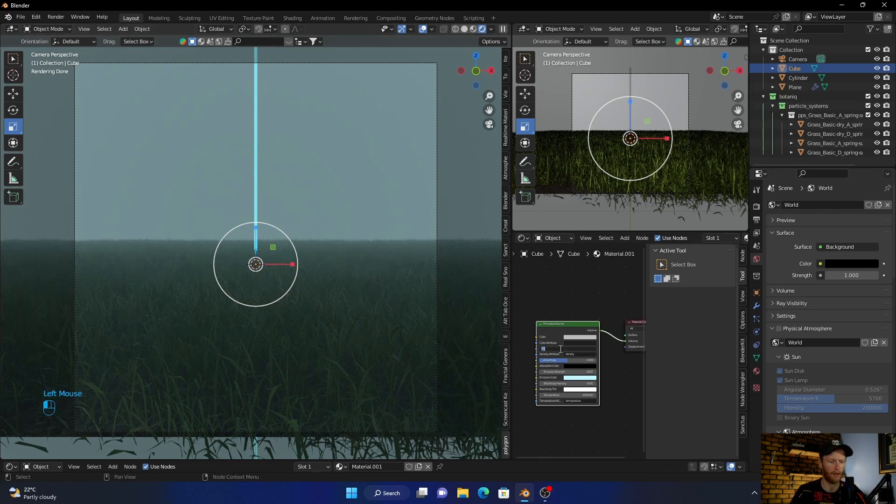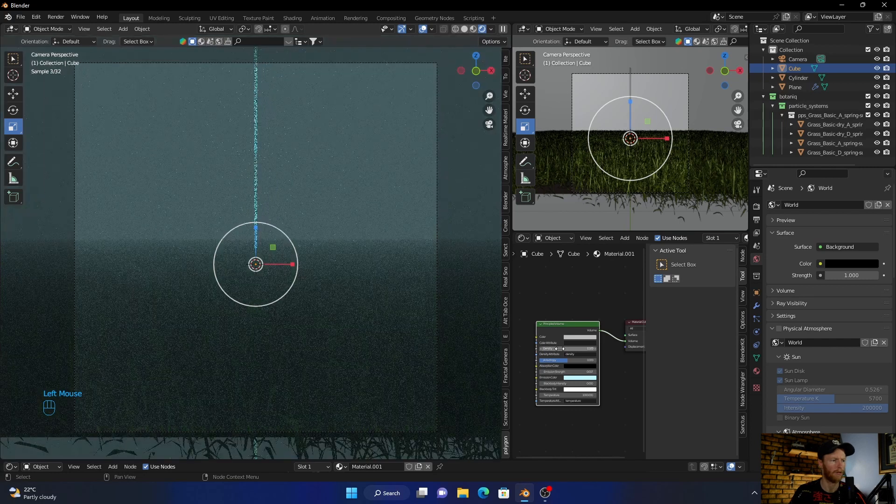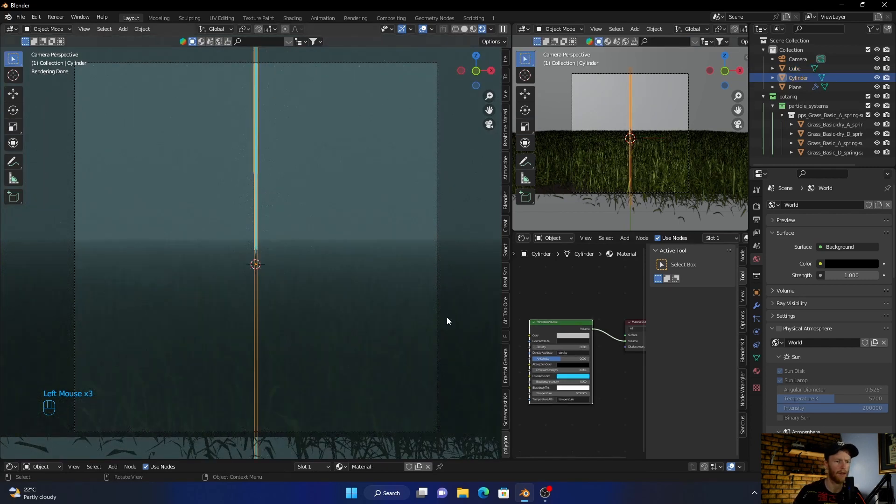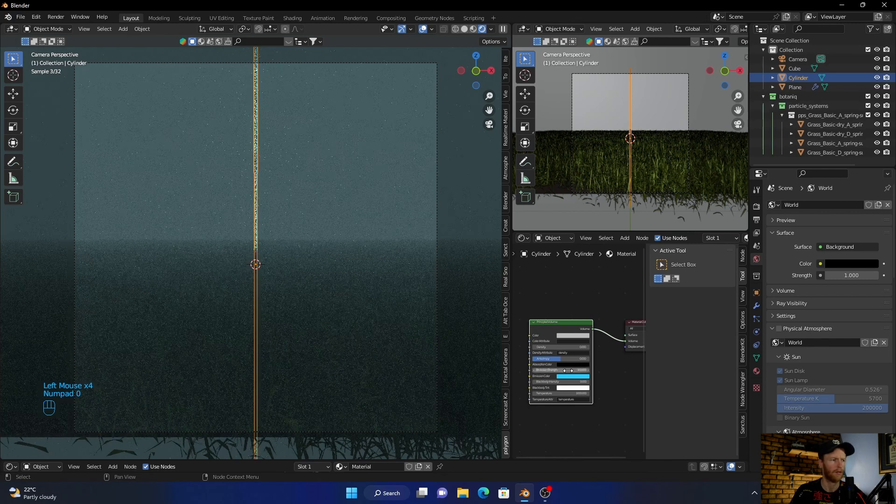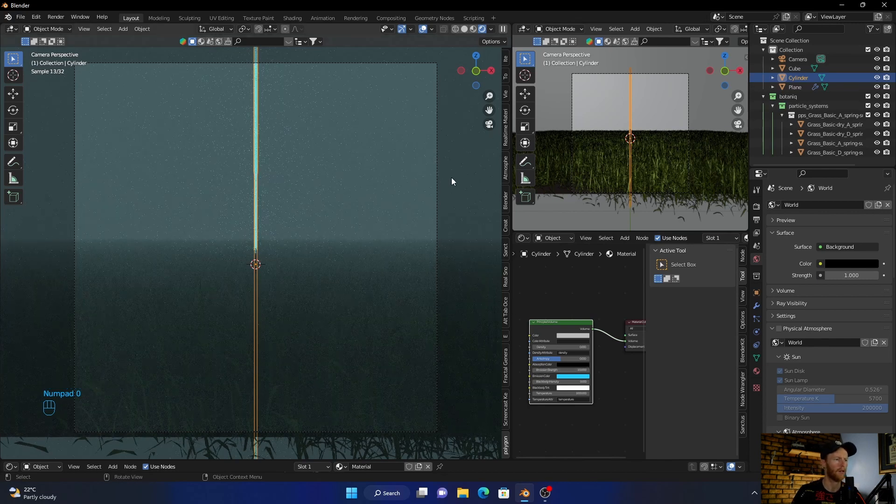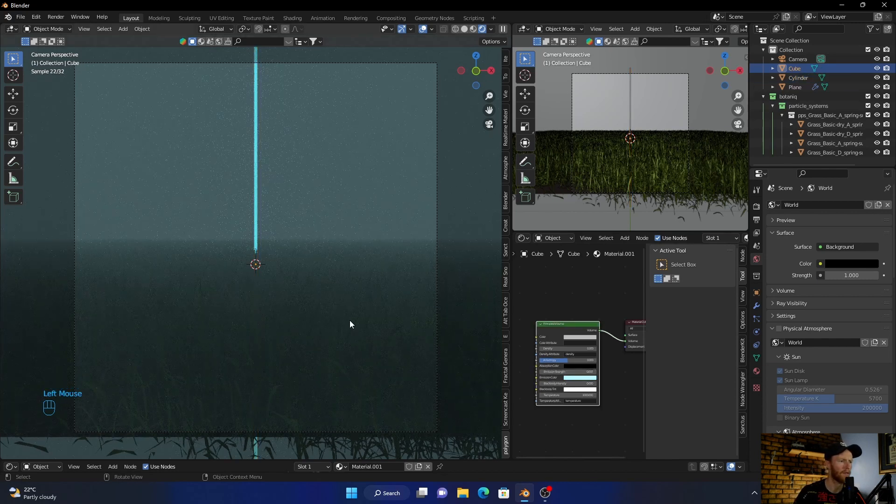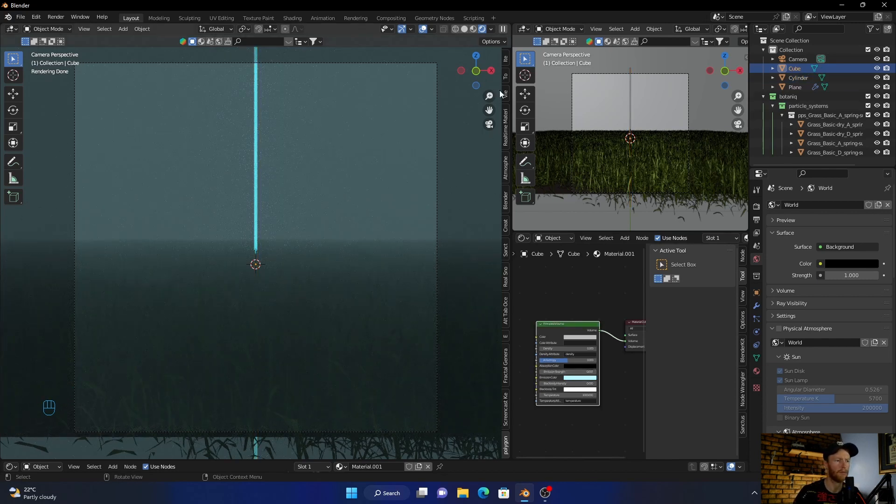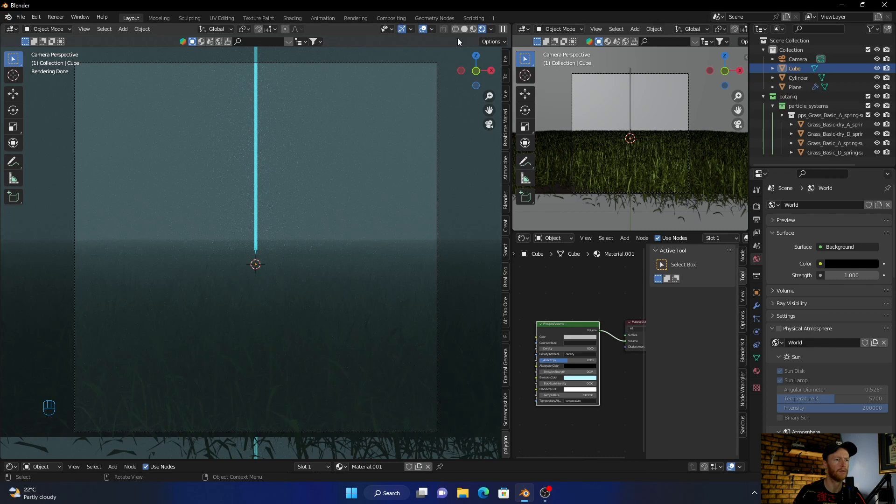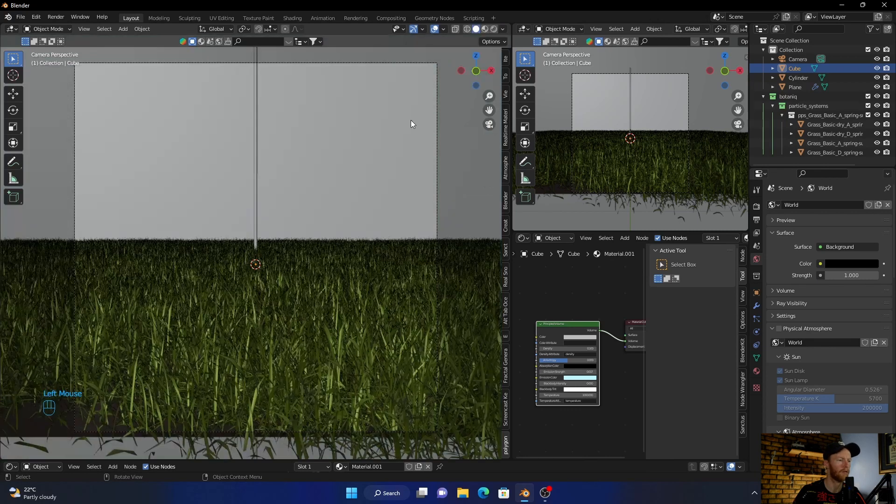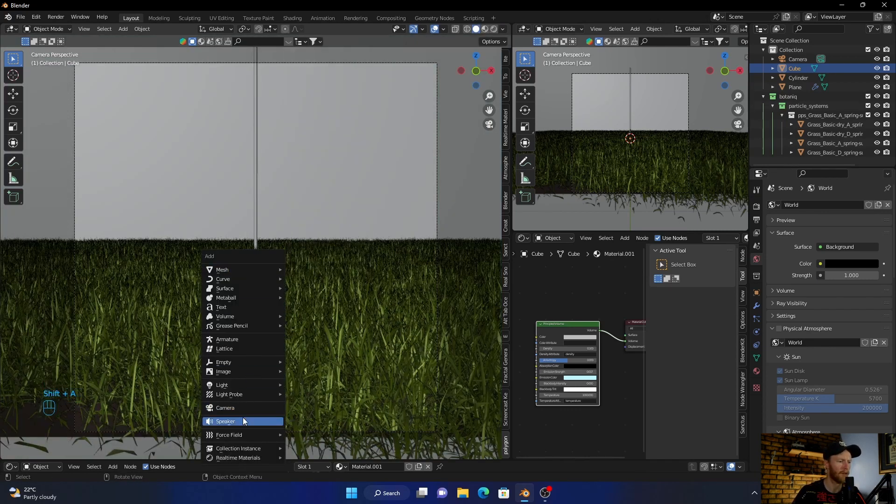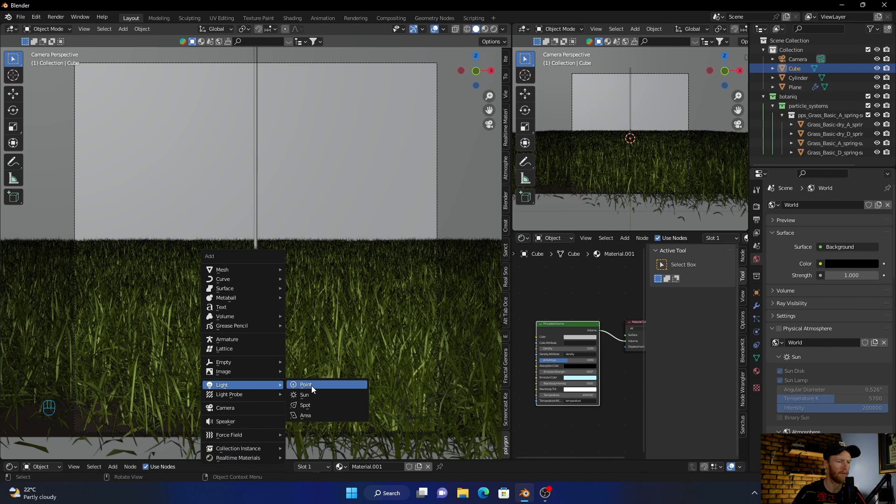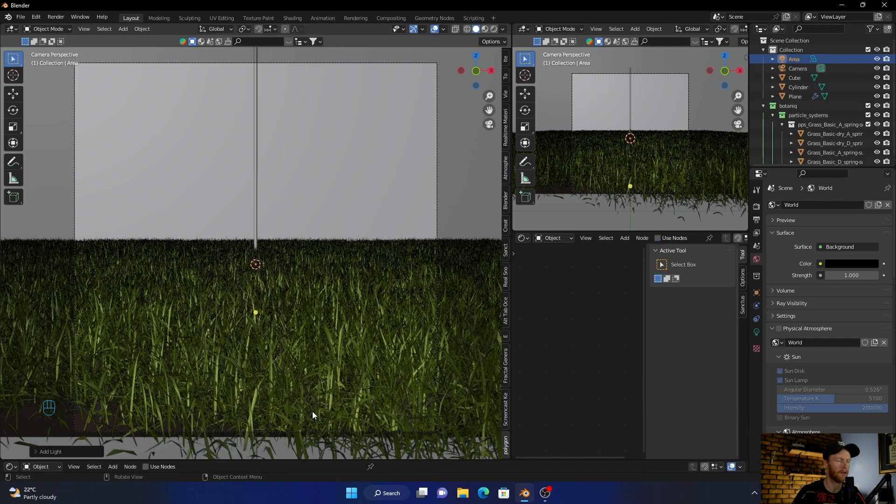Now we can play around, one, and just play around with this. One hundred. Then to give it a better effect, what we can do, Shift+A, add a light, and then area light.